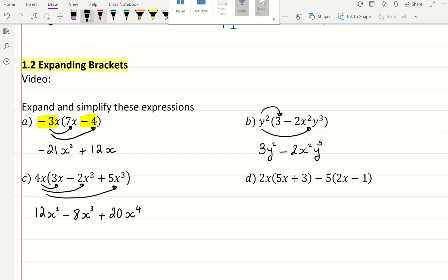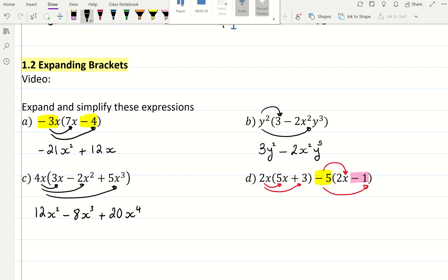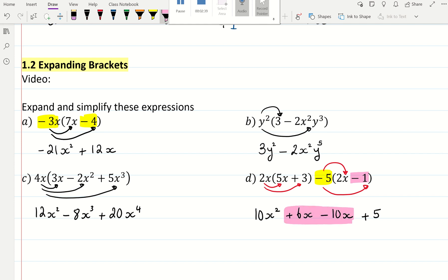For the next one, we are going to be multiplying the 2x by the first bracket. And the negative 5x — it's not simply a take away 5 times the bracket, it's also a negative 5. So multiply it by the 2x and multiply it by the negative 1. So 2x times 5x is 10x squared. 2x times 3 is a plus 6x. Negative 5 times 2x is negative 10x. And negative 5 times negative 1 is a plus 5. Then I would collect like terms — the x terms are alike.